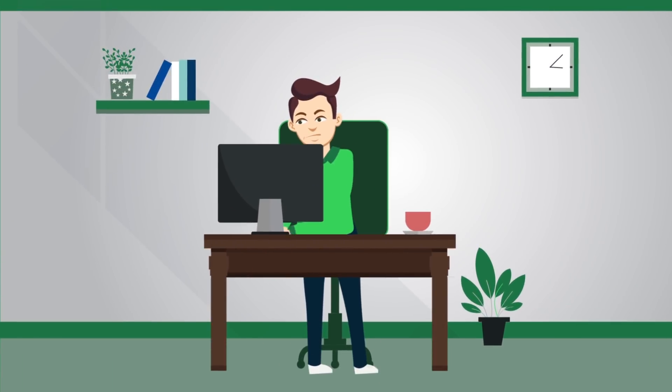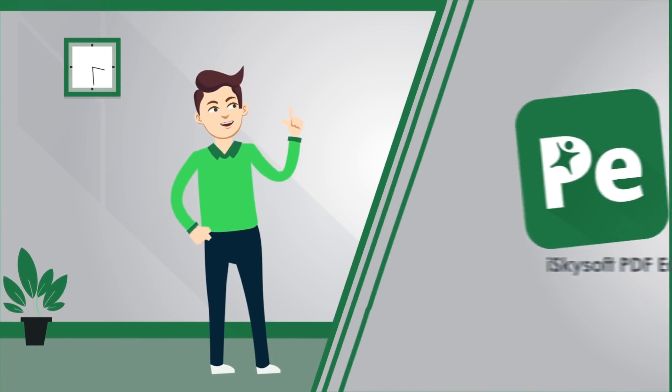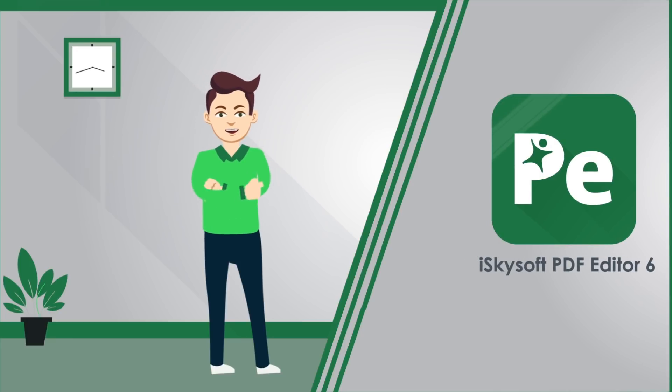Are you looking for an affordable Adobe Acrobat alternative? Why not try iSkySoft PDF Editor 6?